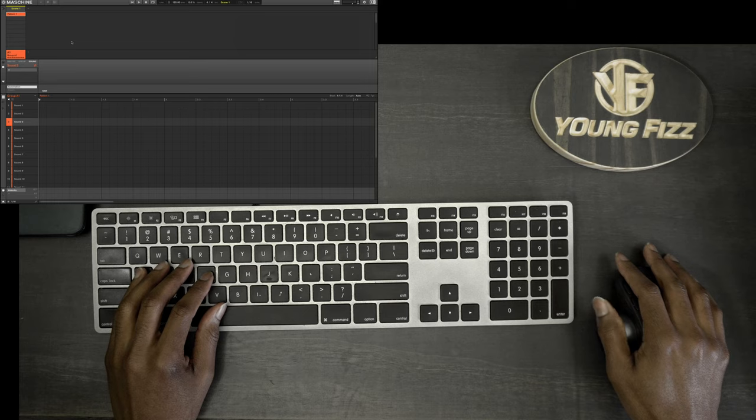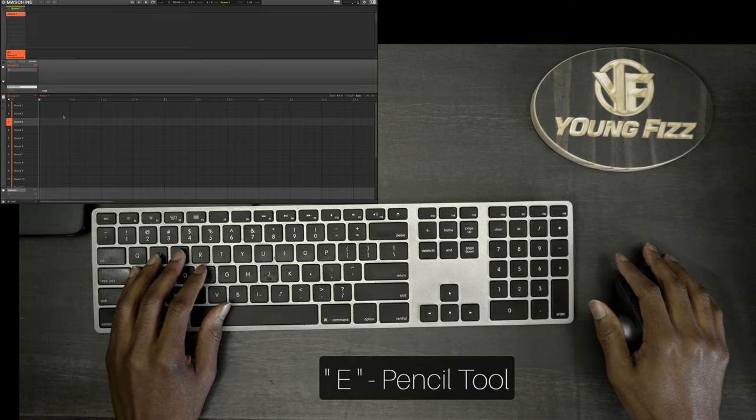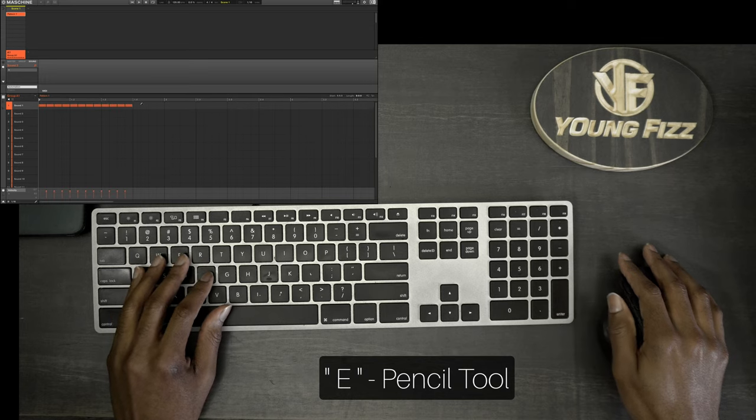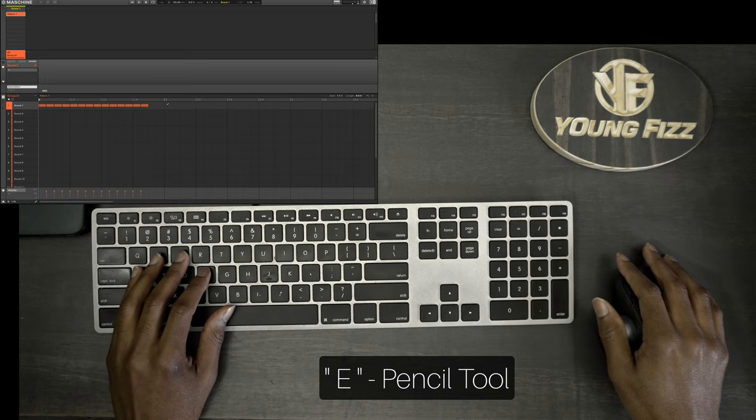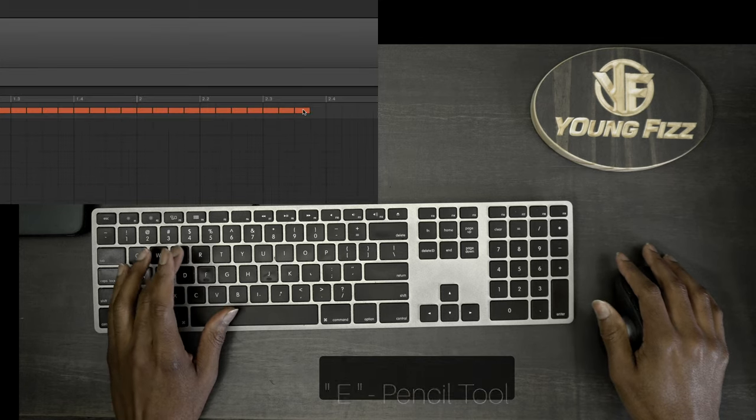Another one that I use is the E key and this is going to be working down here in the sound editor. So basically if you want to draw notes, you want your pencil tool, hit E on your keyboard.